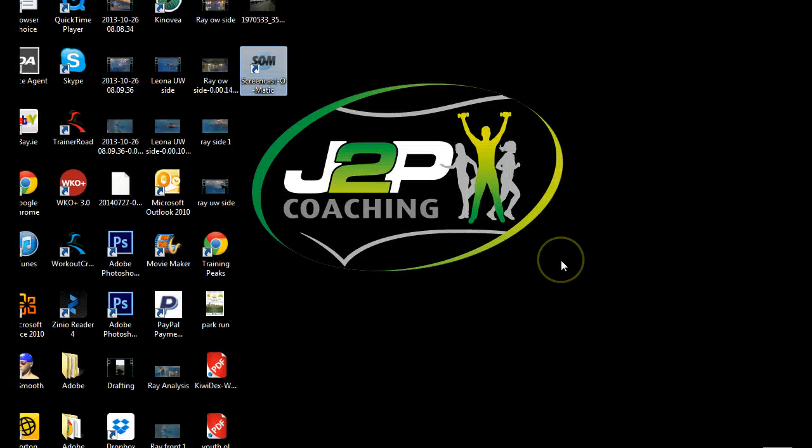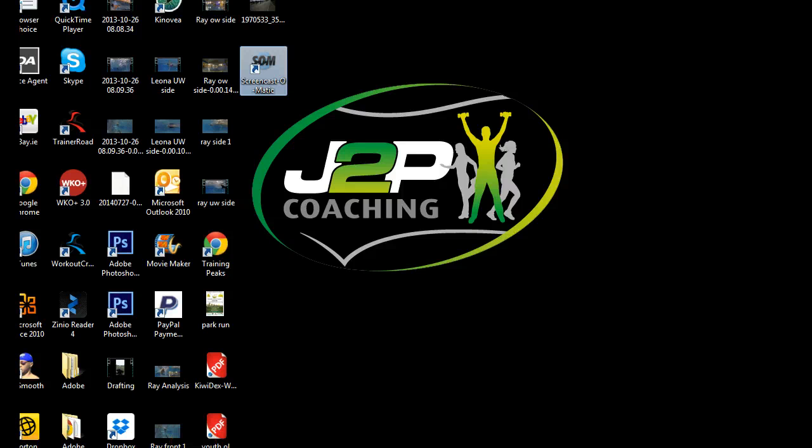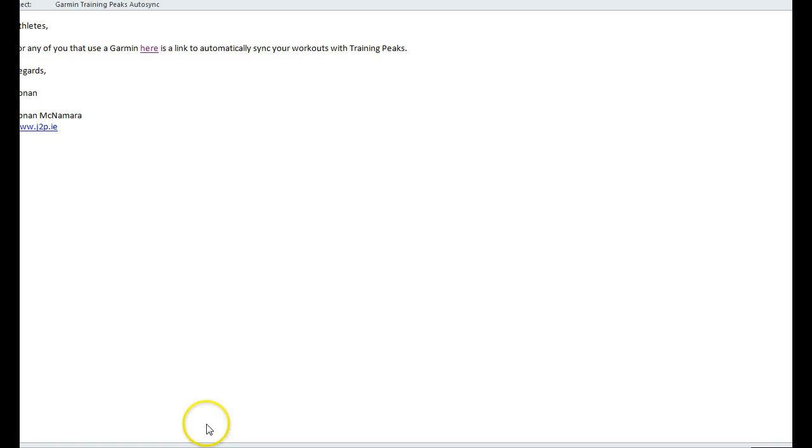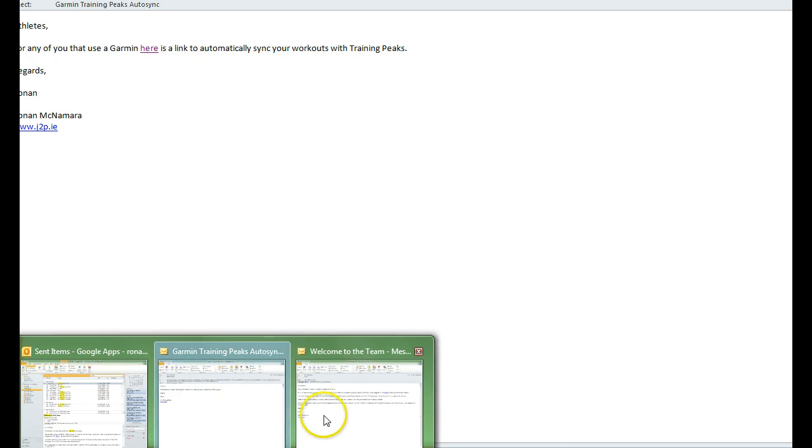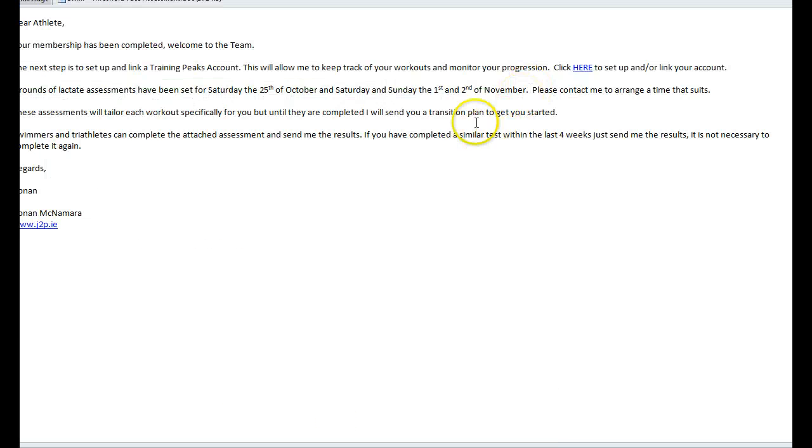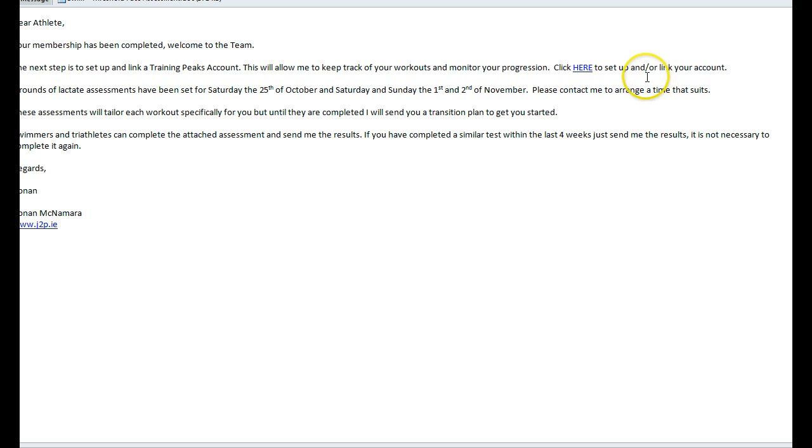Okay folks, so some of you are still struggling with the auto sync for Training Peaks. What you do is open up the email that is sent regarding your welcome to the team and click on the link.